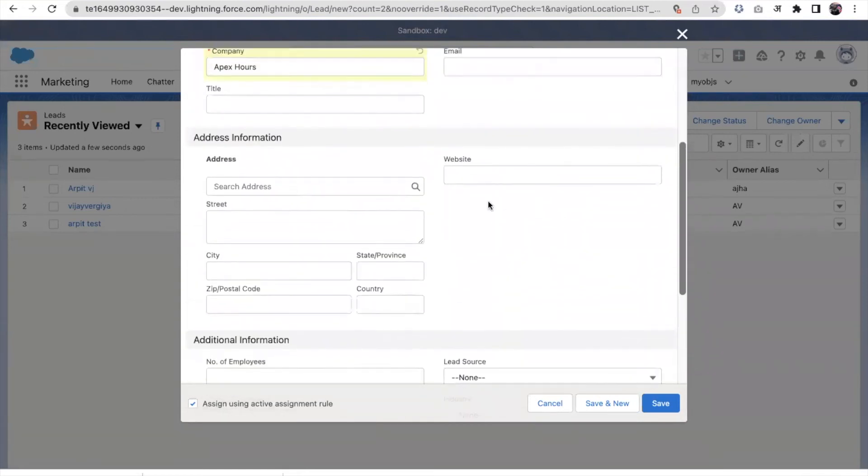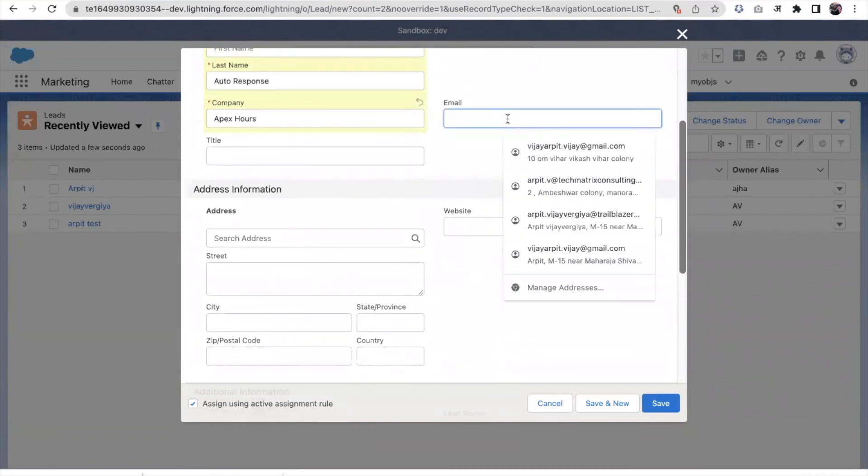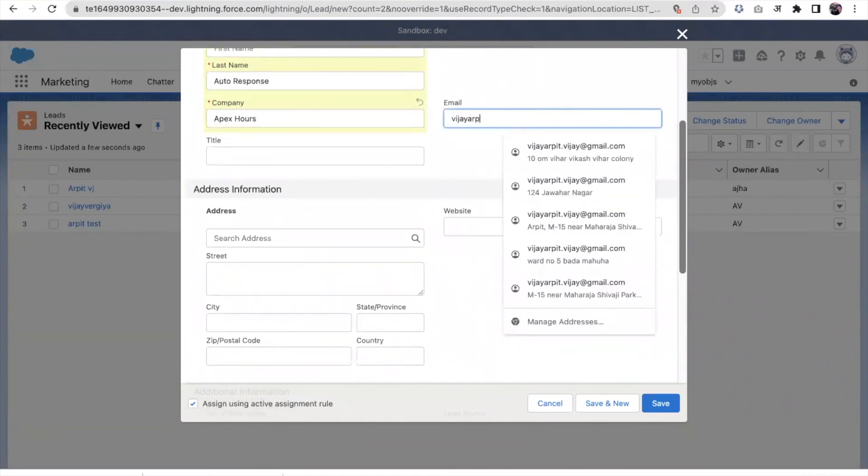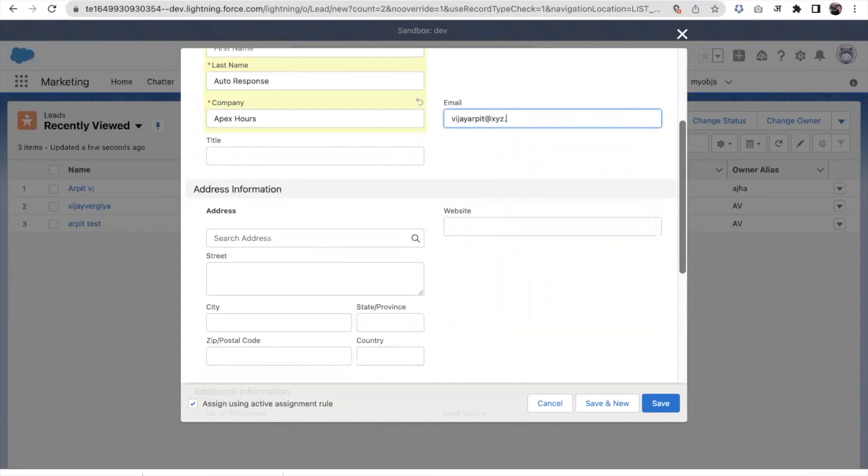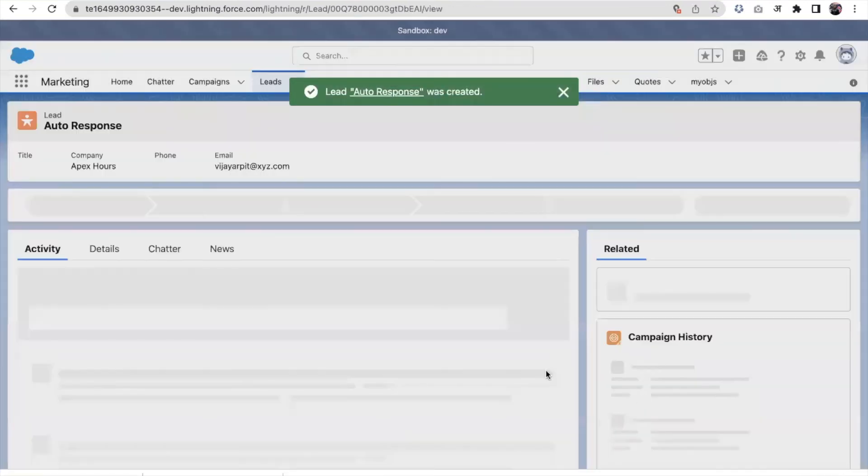And the email should be there. So let's suppose the email is apexdirt@xyz.com. I saved it here.